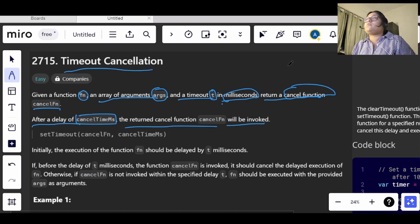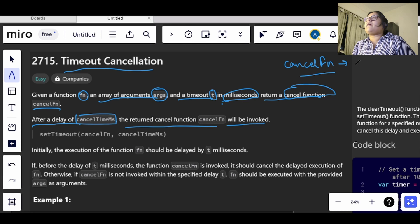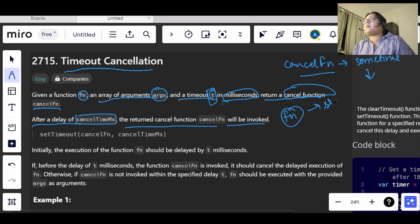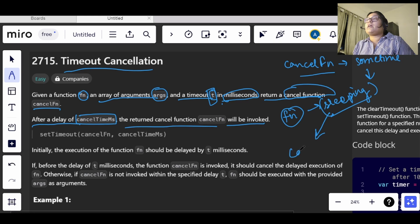So basically, we have a cancel function cancelFn, and it will be cancelled after some time — after the t time. What they are basically telling us is that our function is sleeping for some time, and after it is sleeping it gets cancelled.